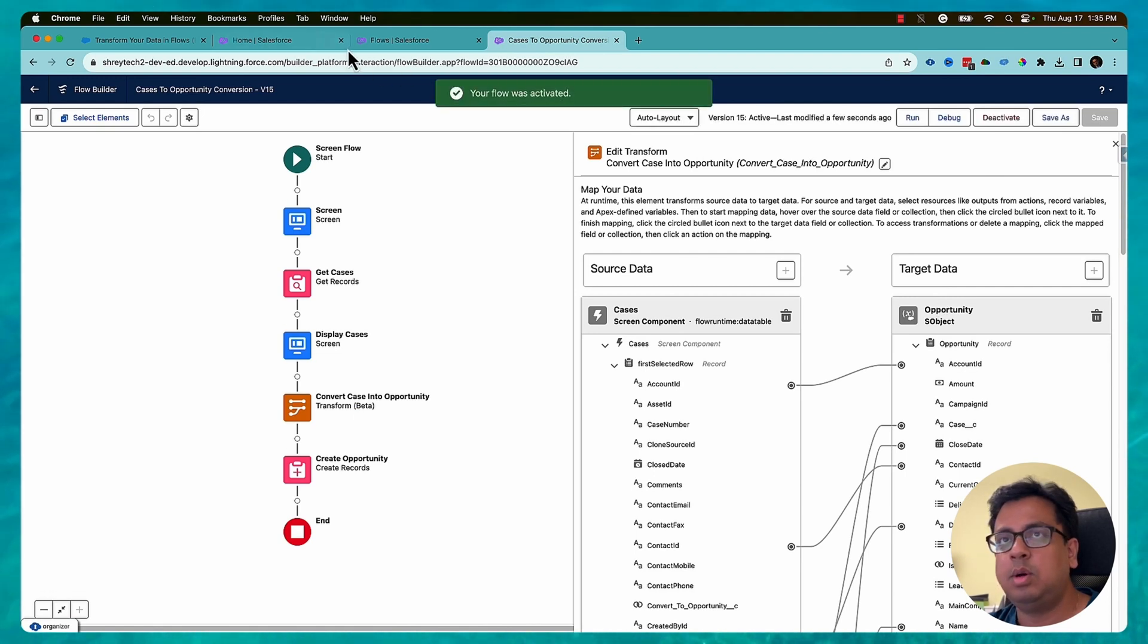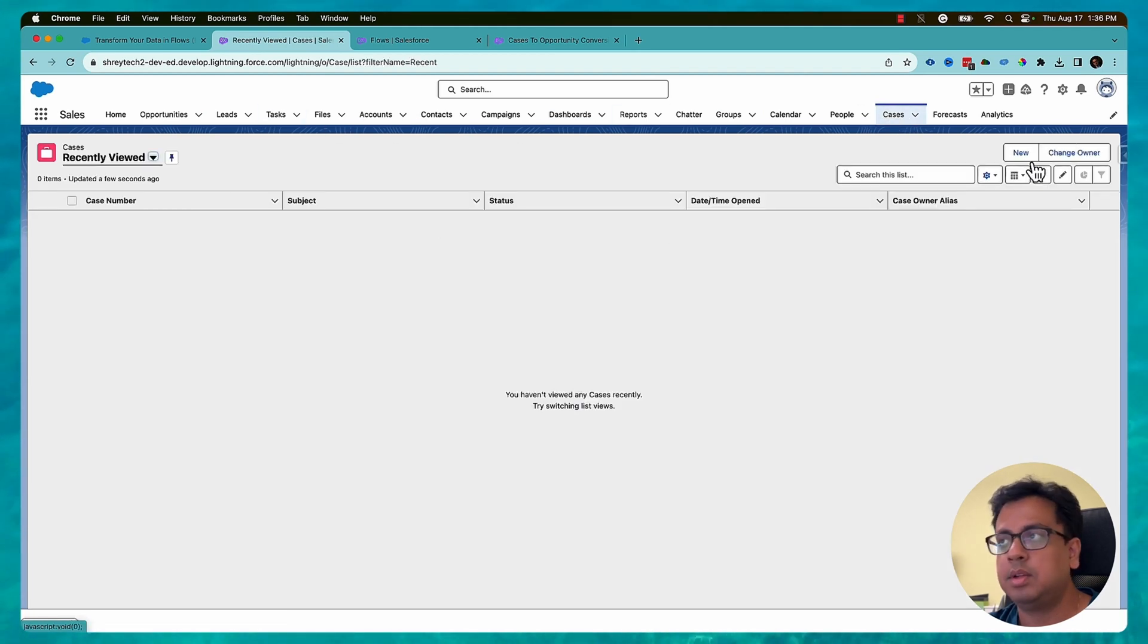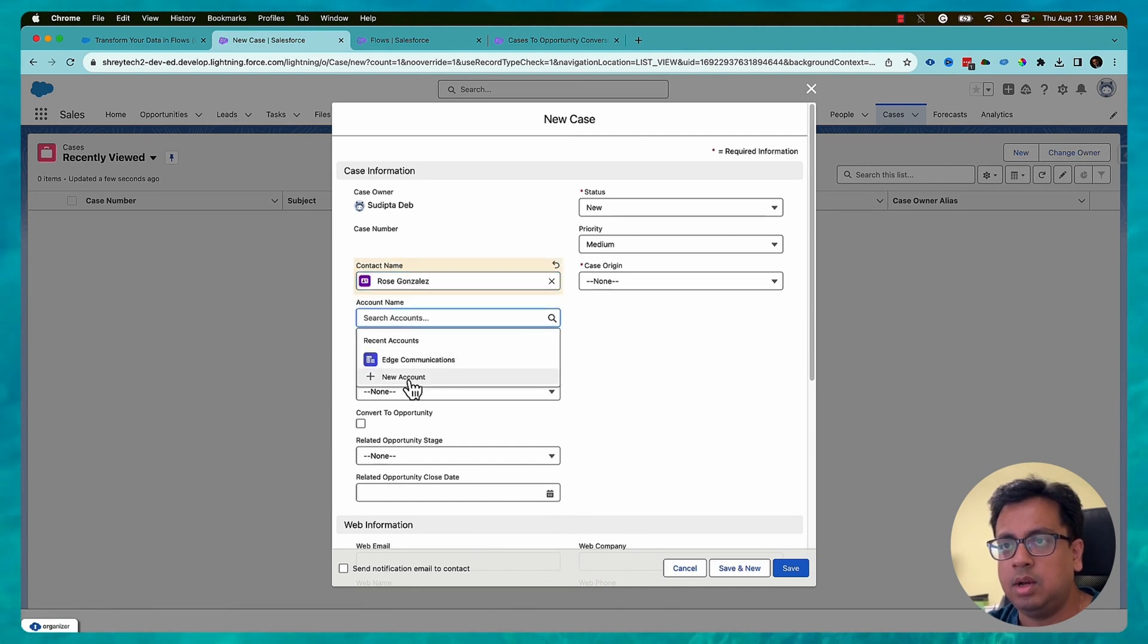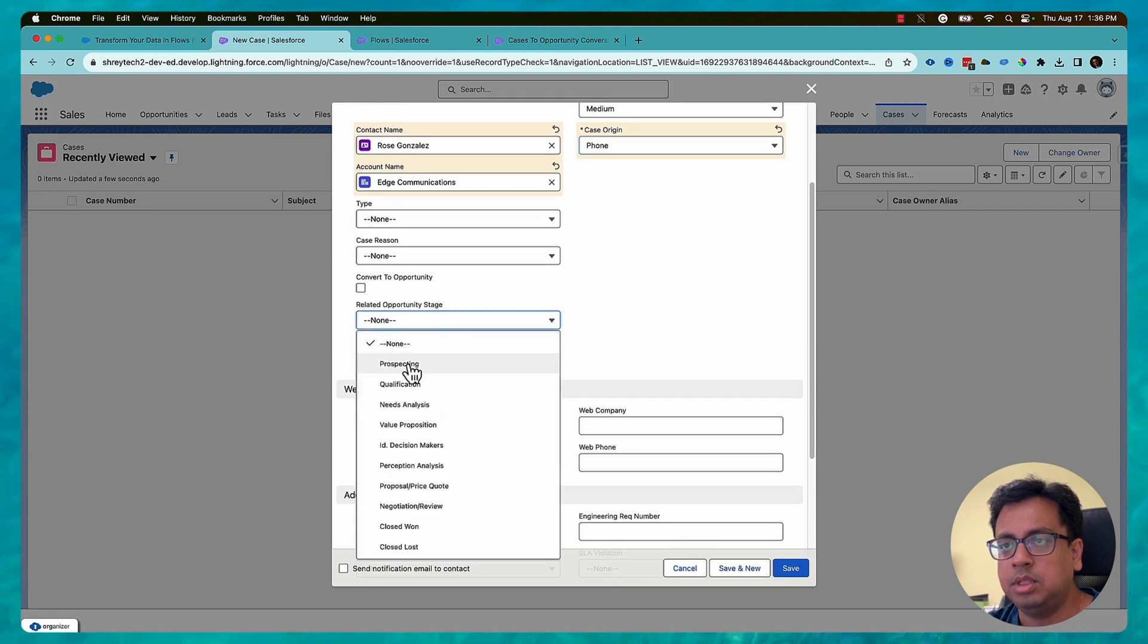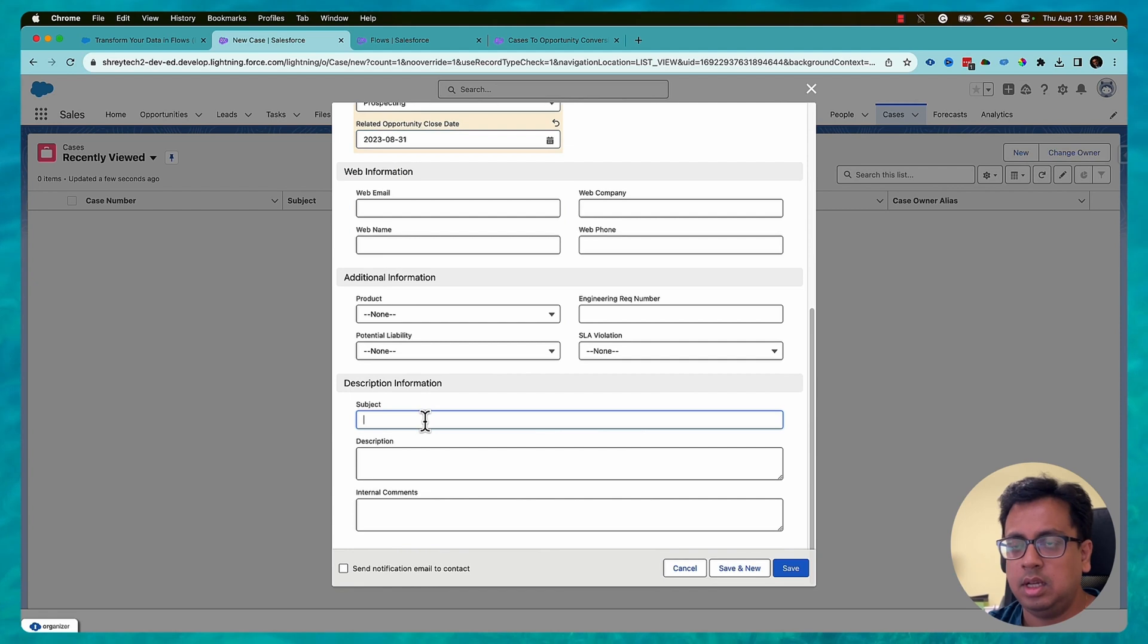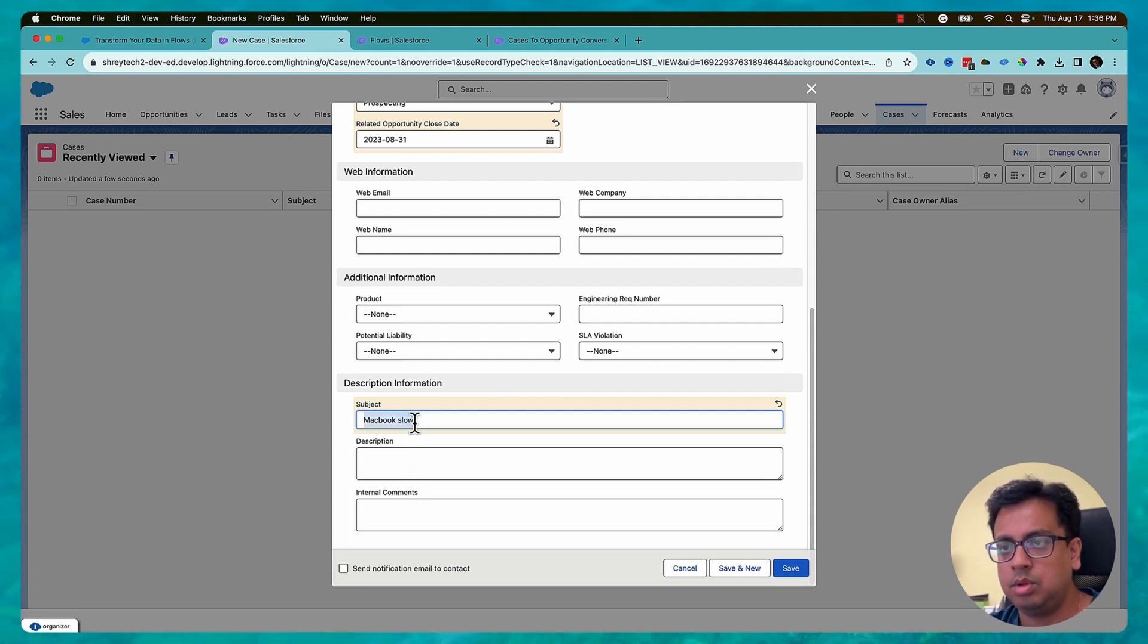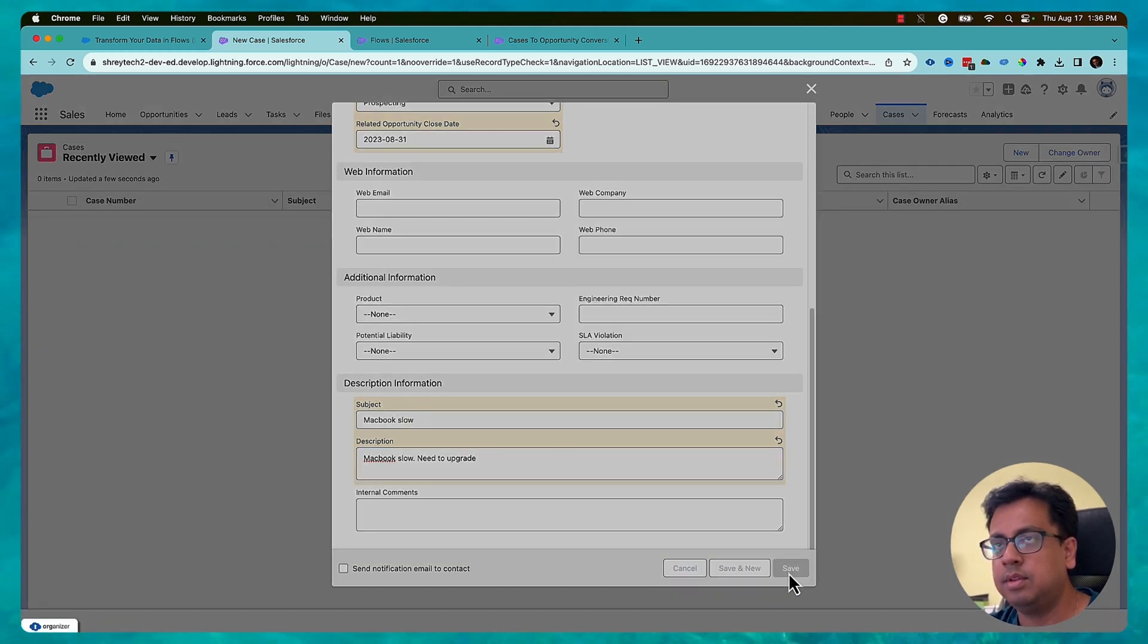Now I'll go to my org. Let me create a case first. Let's put an account as Edge. Case origin is phone. Related opportunity stage this. Close date and put 31st. And here I'll say MacBook slow. Okay and then click on save.